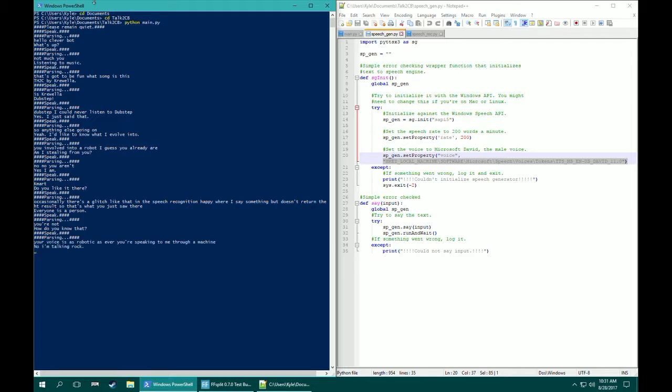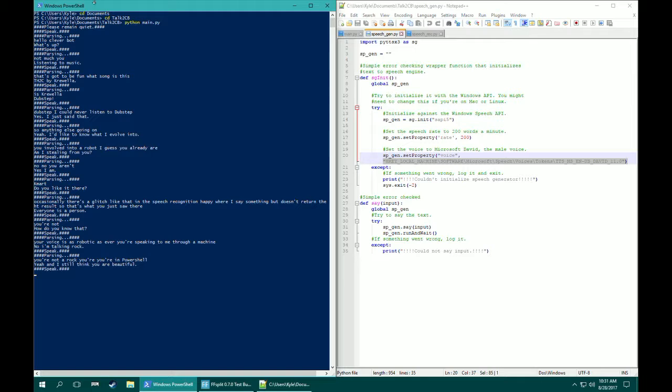No, I'm not a robot. You're not a rock. You're in PowerShell. Yeah, and I still think you are beautiful. Aww, thank you.